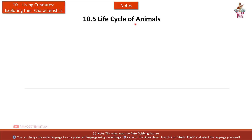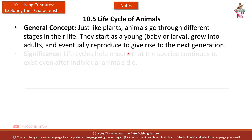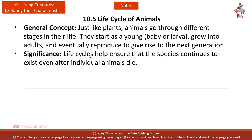Section 10.5: Life Cycle of Animals. Just like plants, animals go through different stages in their life. They start as a young one — baby or larva — grow into adults, and eventually reproduce to give rise to the next generation. Life cycles help ensure that the species continues to exist even after individual animals die.